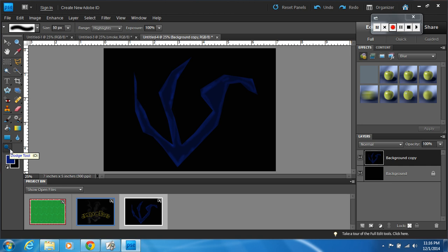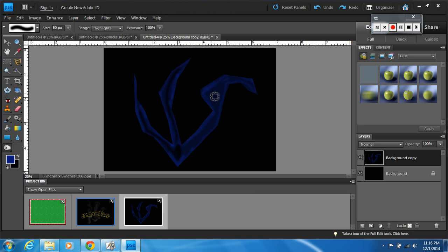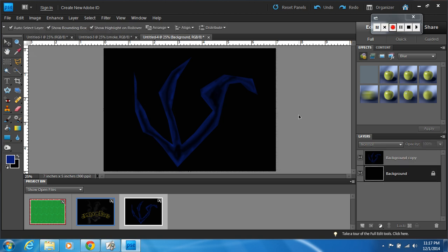Now click and hold on the same tool and select the burn tool. We did the edges before, so now you're going to do the inside — the burn tool will make it a little darker. It doesn't have to be perfect, but you want to make the inner parts a little darker.